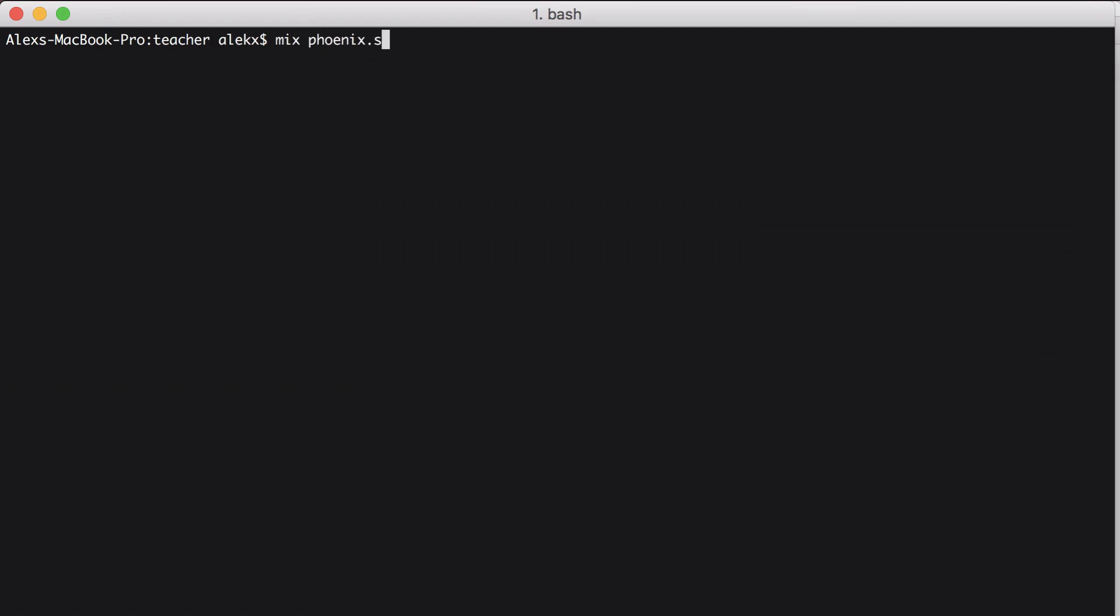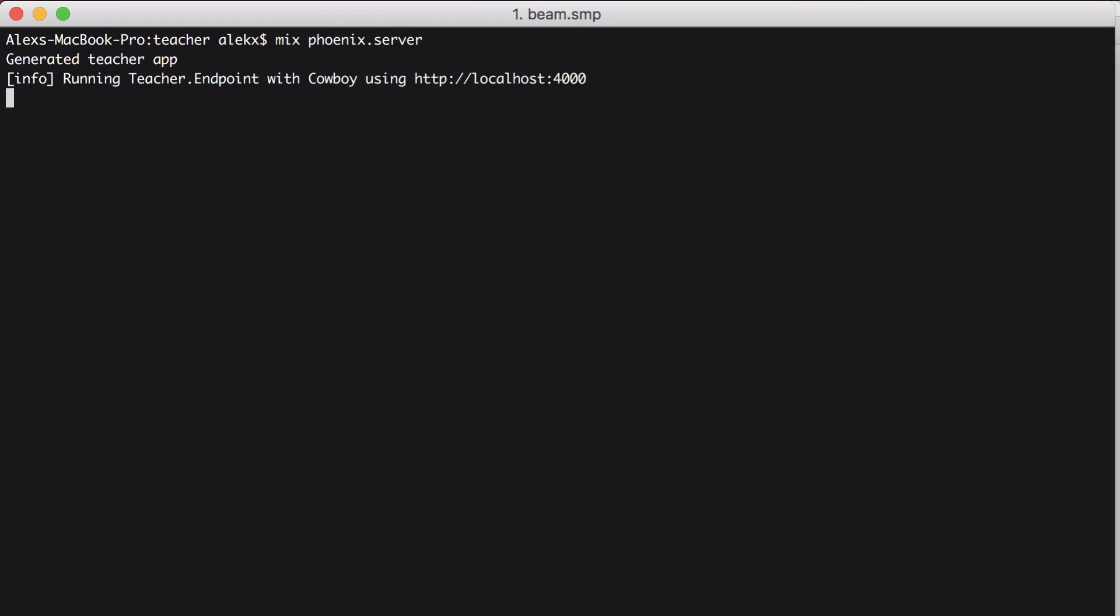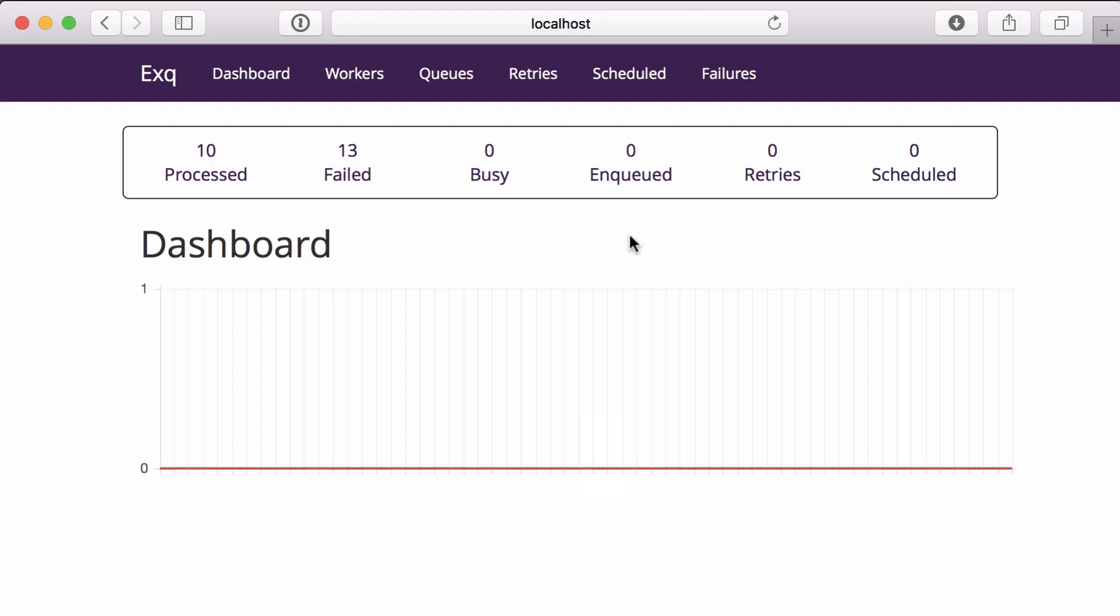Now if we restart our web server and go to localhost port 4000 slash XQ, we'll see our new jobs UI.